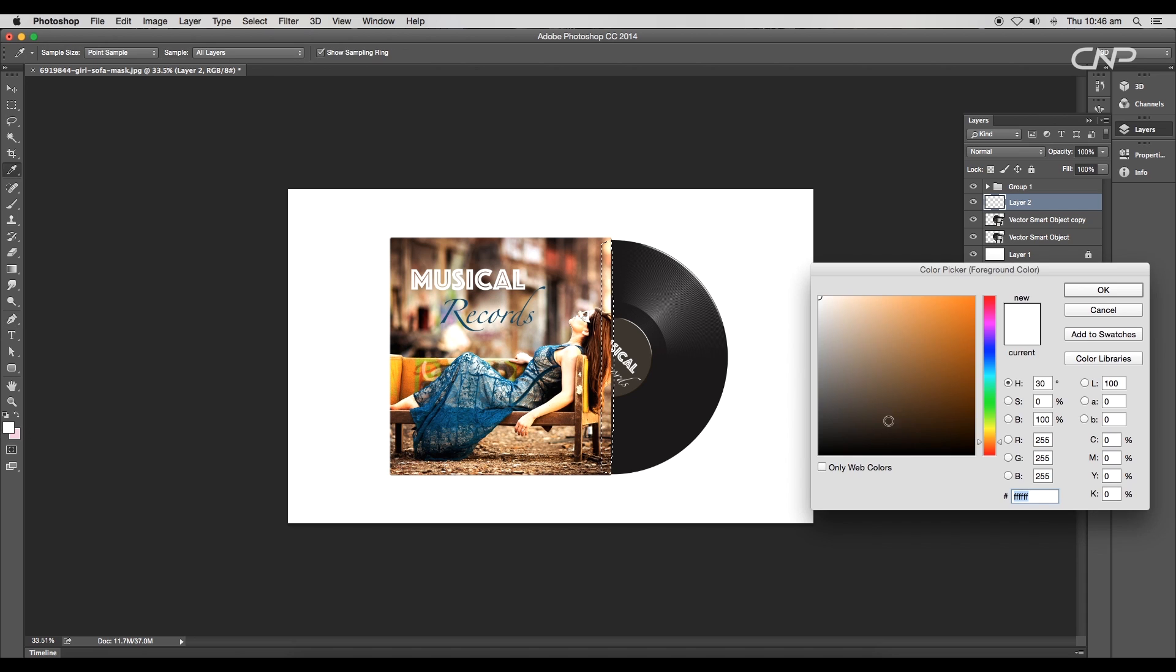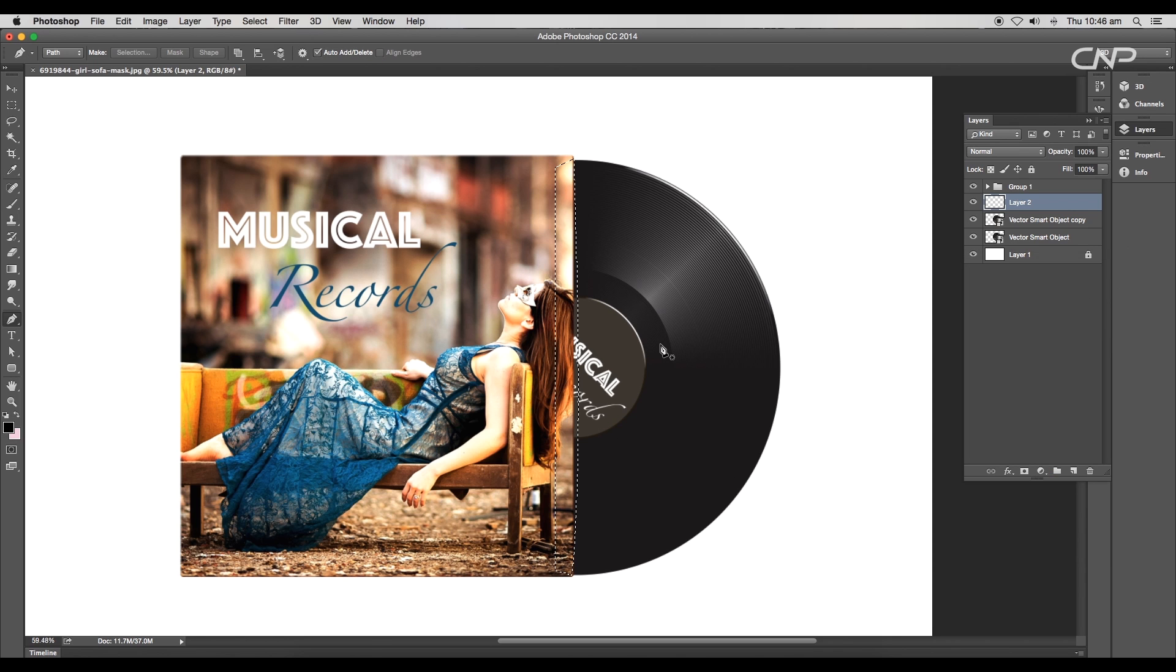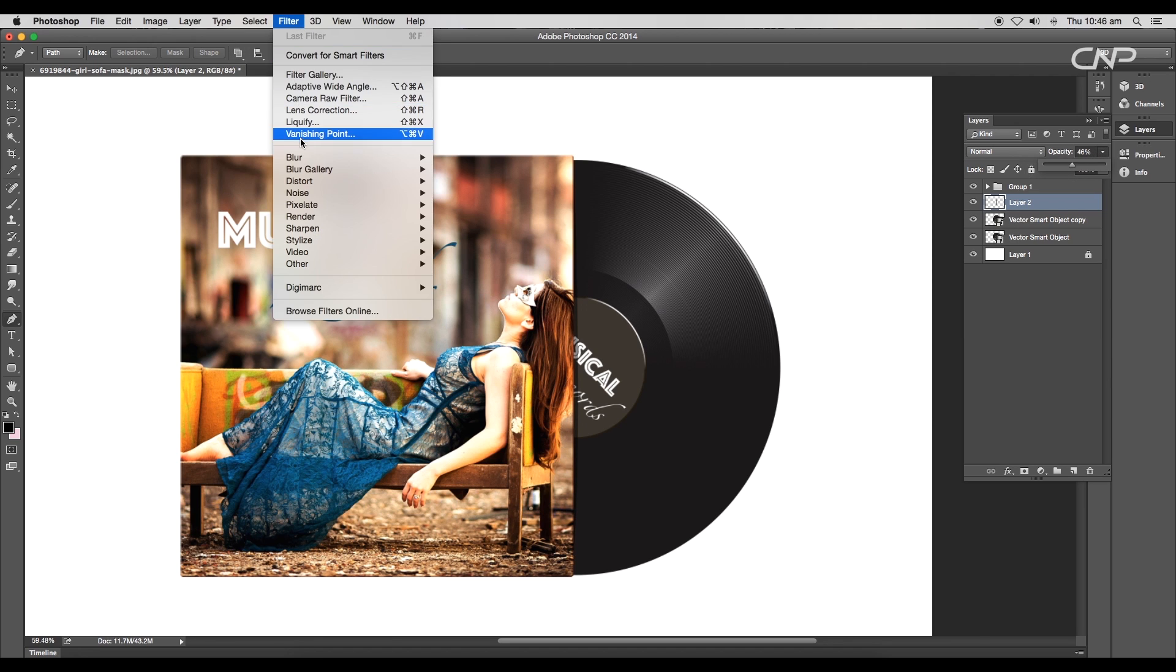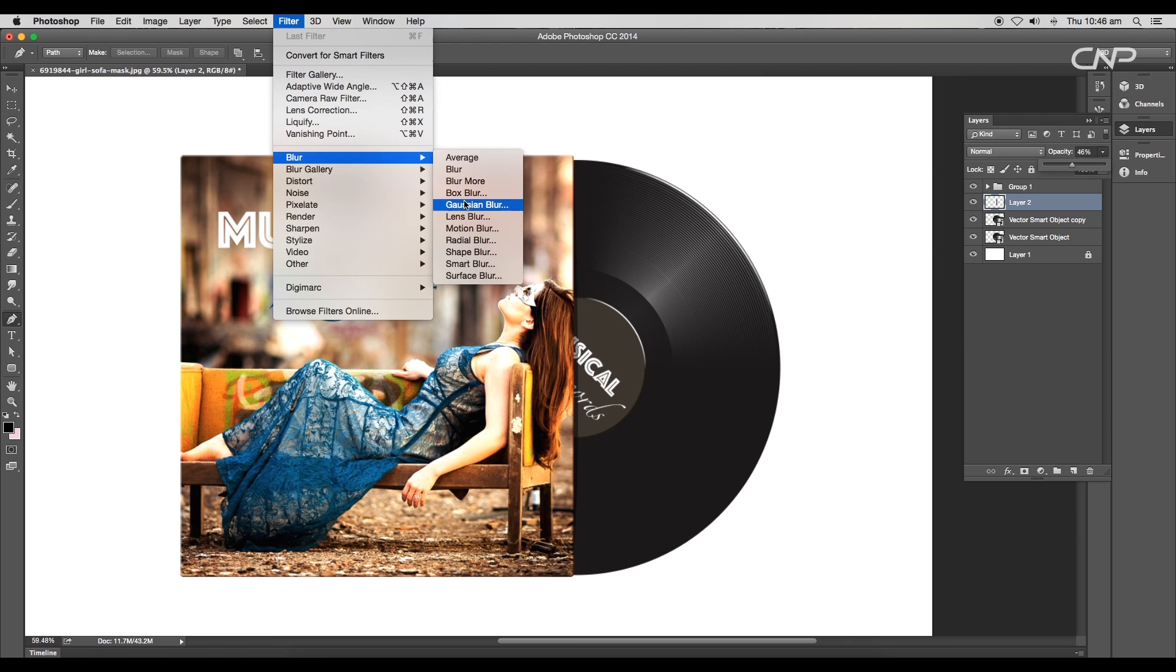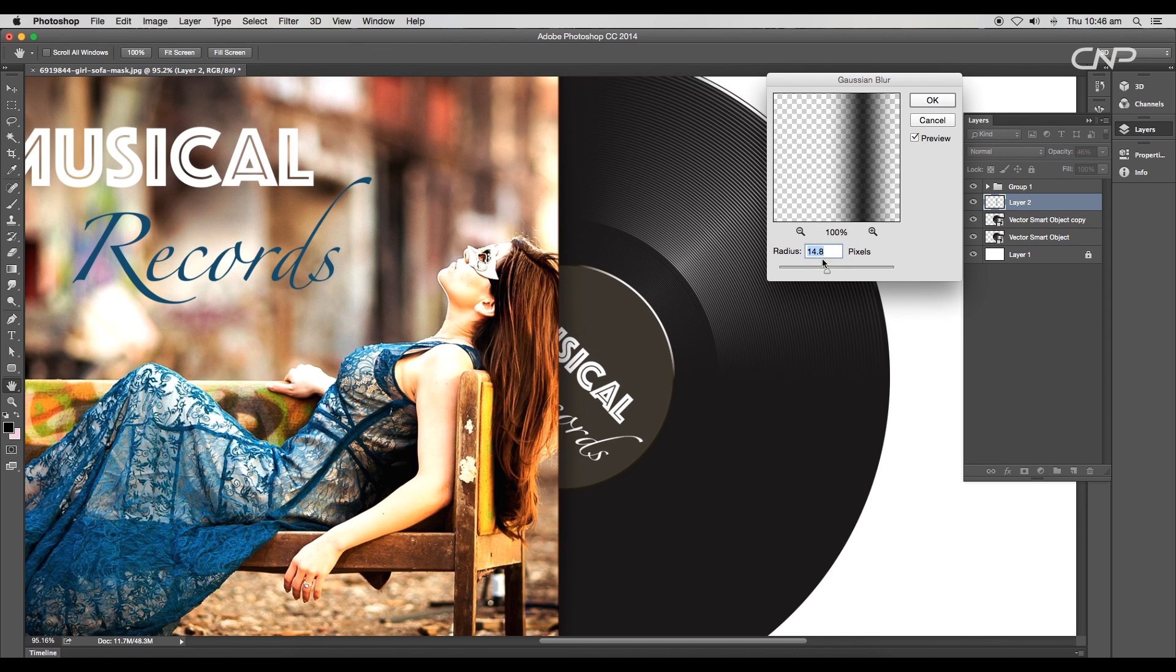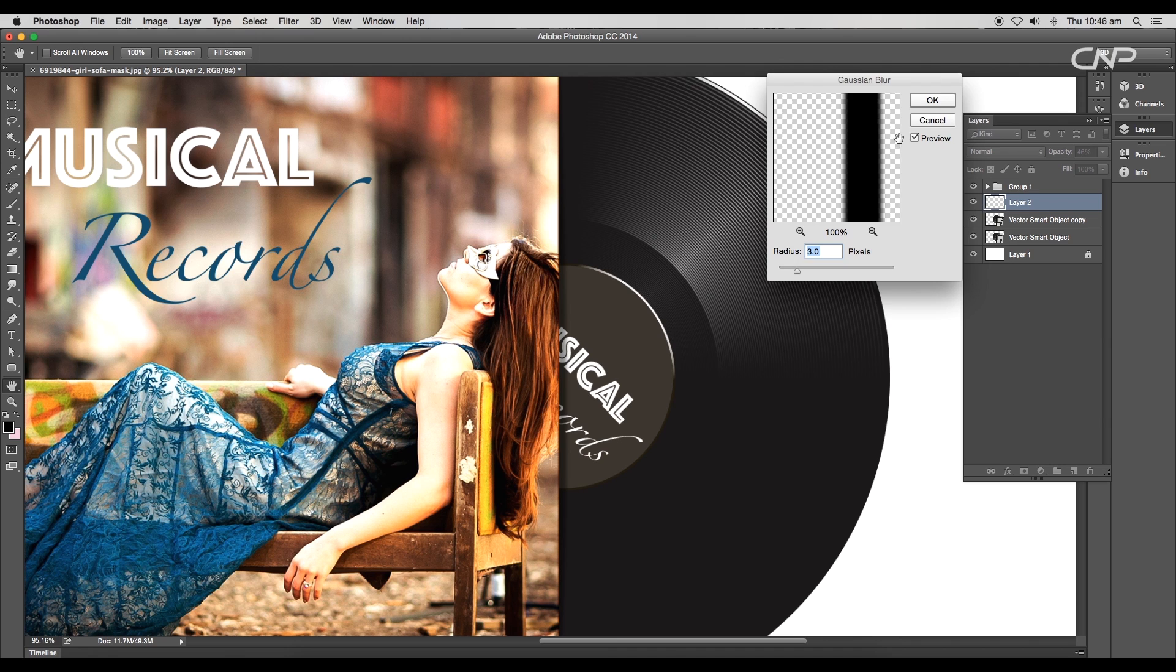Reduce layer opacity to 46%. Now selecting the layer, go to Filter, Blur, Gaussian Blur. Set the radius value around 3 pixels and click OK. We got a soft shadow above the record.